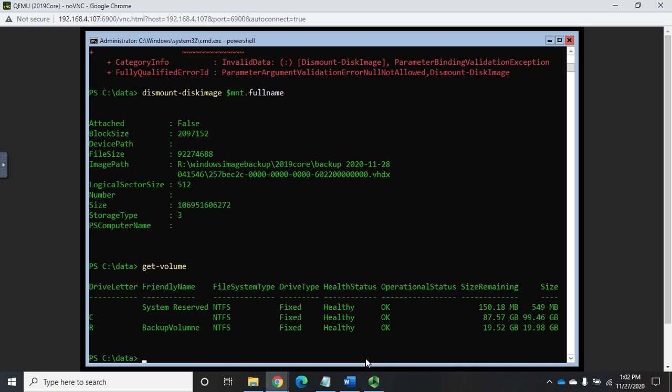We have looked at this by opening up the VHD file and looking at the files. We've looked at the logs, and we've looked at the job information. Now, when you go to verify a backup, you don't necessarily have to do all of that. Every now and then you should.